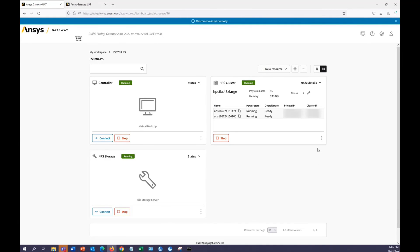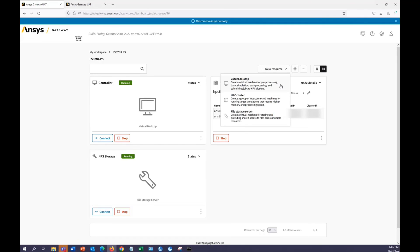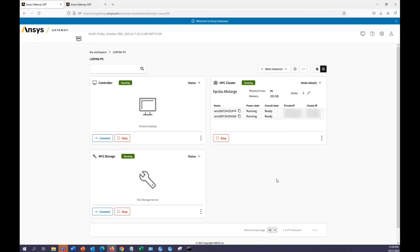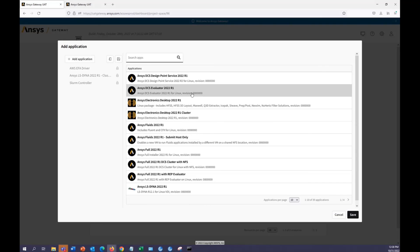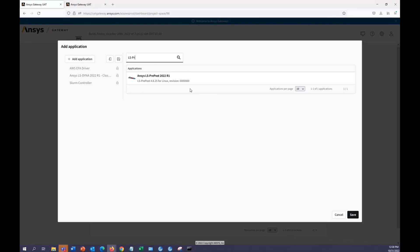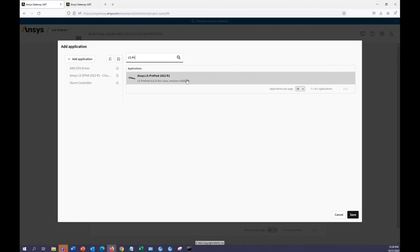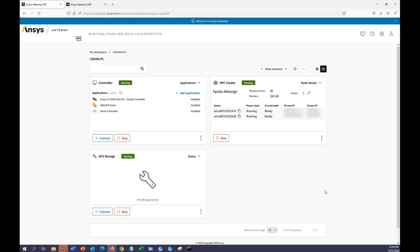Once the job is complete, we can post-process results by either creating a new virtual machine which has the ls-prepost application, or by adding ls-prepost to our existing controller. For accelerated graphics, we would need to create a Windows VM and follow the steps in the administrative guide to mount our NFS storage on Windows. NFS storage currently only auto-mounts to all Linux VDIs in the project space.